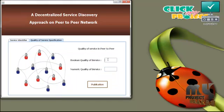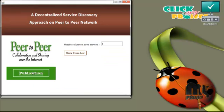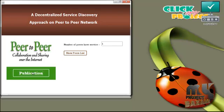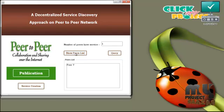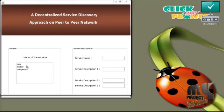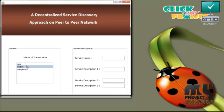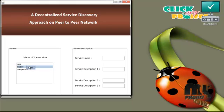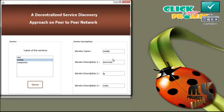The hash values are generated. Click OK. For this service, specify the quality of service — the service is now ready for publication. The service is distributed to only one peer in the network. Press show peers list — the peer containing the service is peer 7. Now press the query button. There are three services in the network: cars, mobiles, and computers. The user can select any one; copy the service name and paste it to see the service description, then press query.